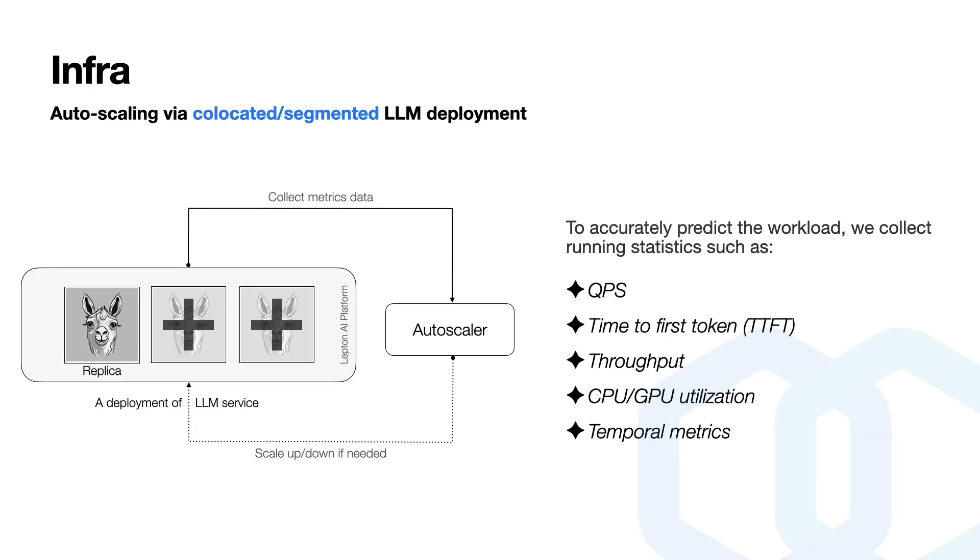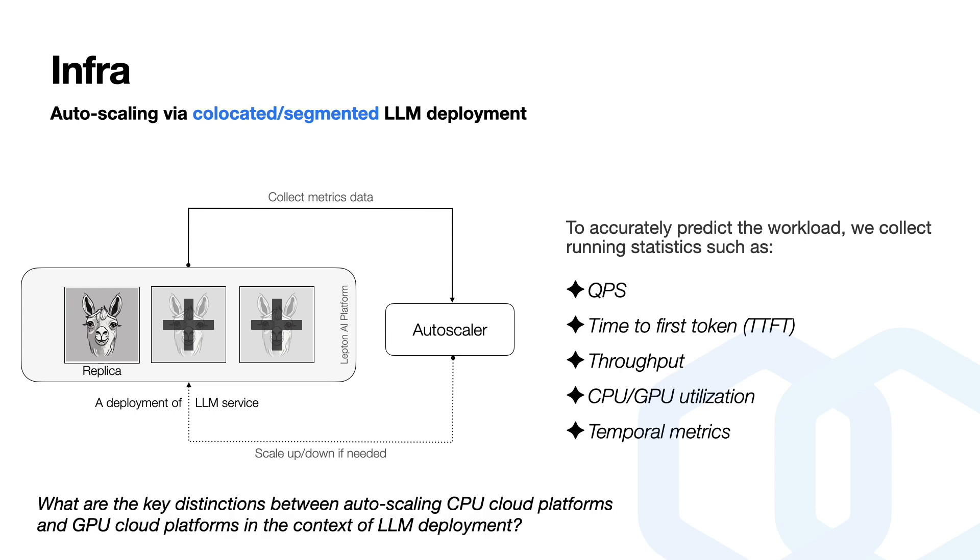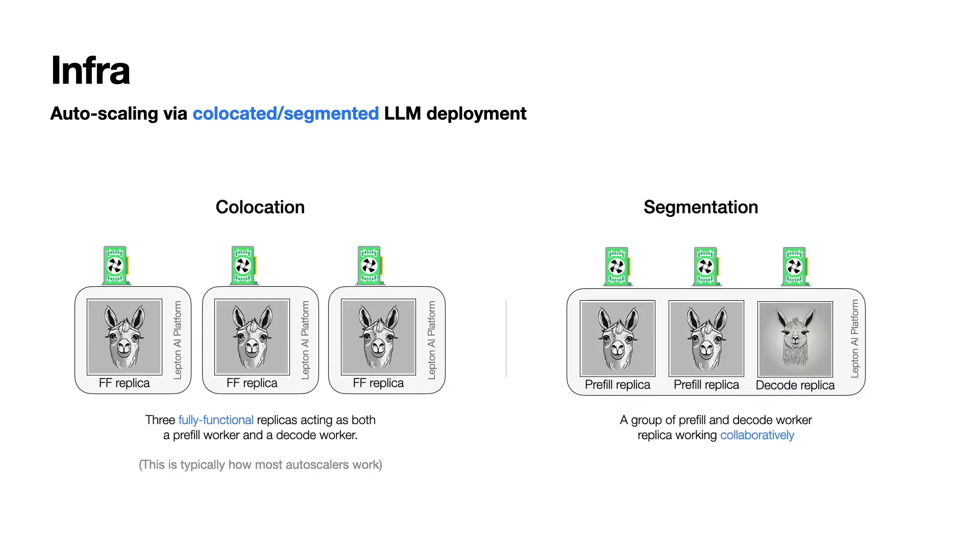Now let's move on to the most exciting part, autoscaling. Traditionally, we just gather essential running statistics, including QPS, which means queries per second, and TTFT, which refers to time-to-first token, and maybe throughput, CPU, GPU utilization, and temporal matrix to precisely predict and manage those workloads. But what makes it distinct from a traditional autoscaler in respect of LLM serving? Let's see.